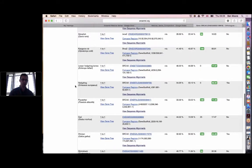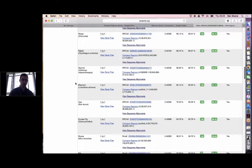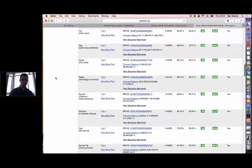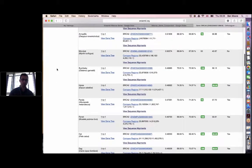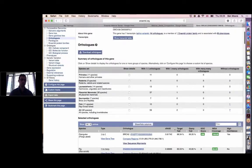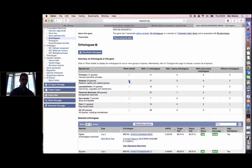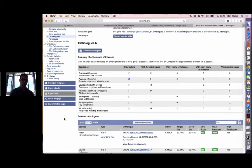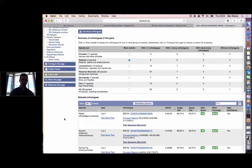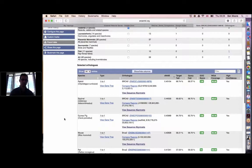This table is quite large — it covers all species in Ensembl. What we might want to do is filter the table using the summary table at the top. If we only want to see orthologs from the rodents, we can click that checkbox, and it will filter the table below to only show us rodent orthologs.